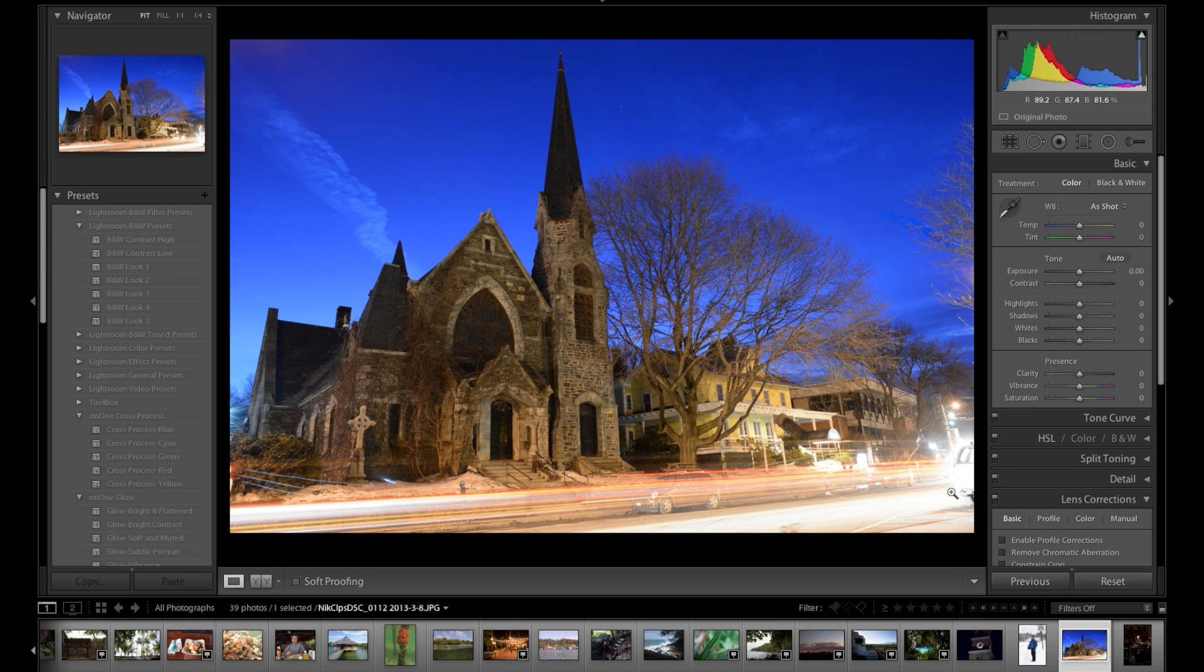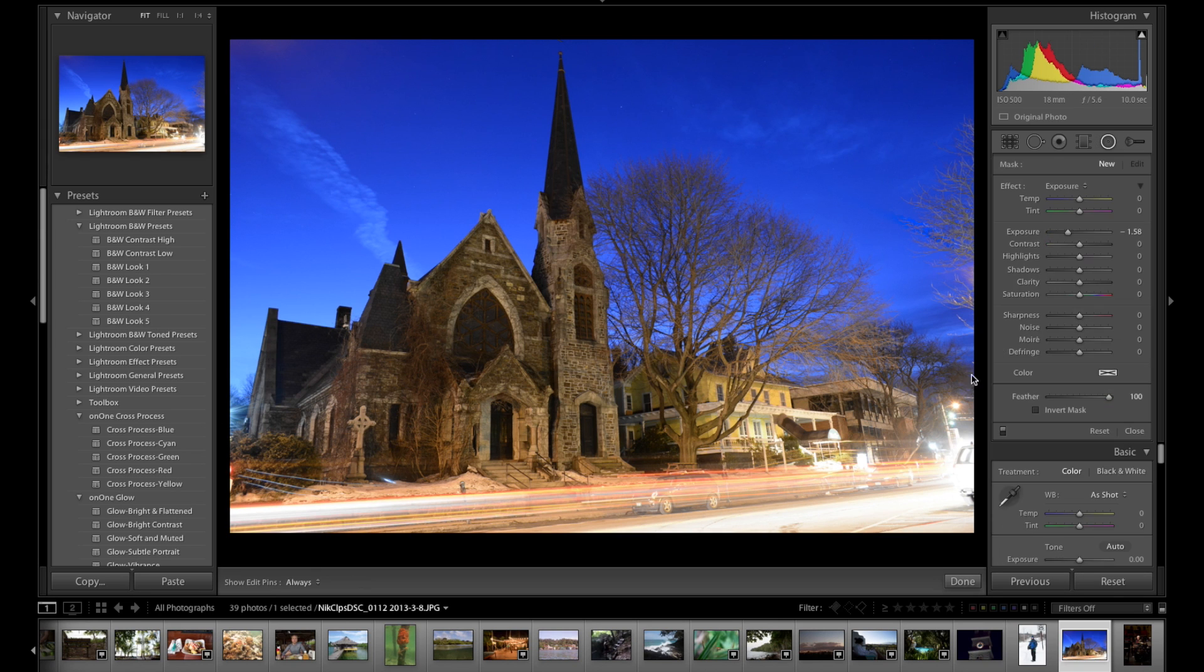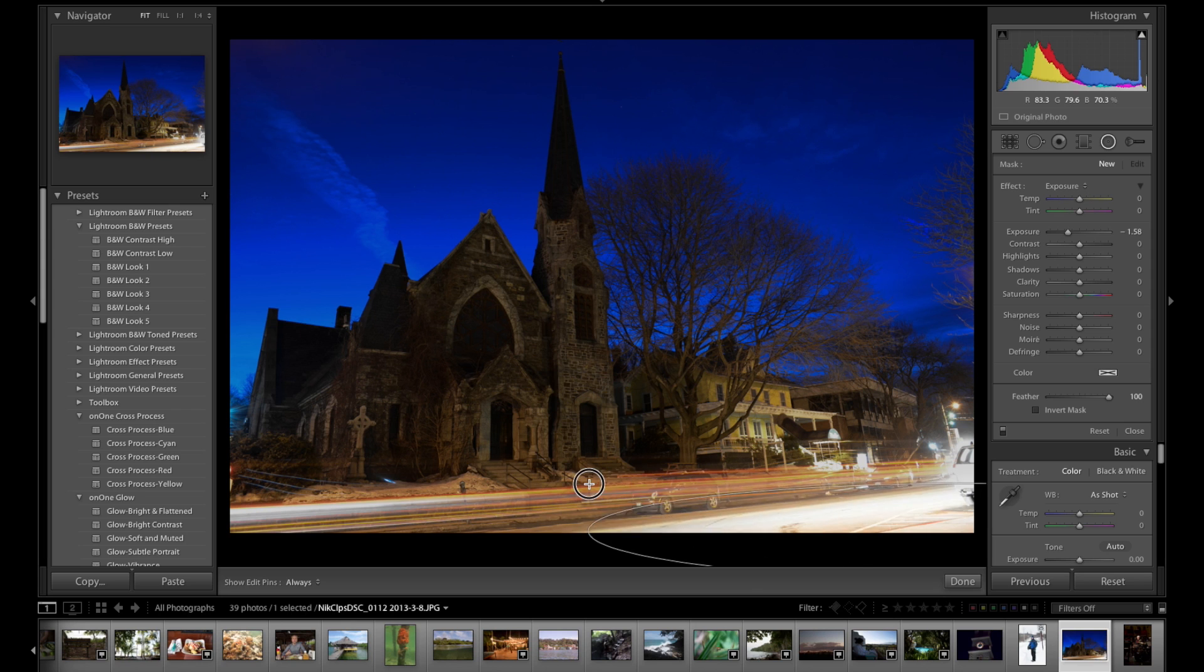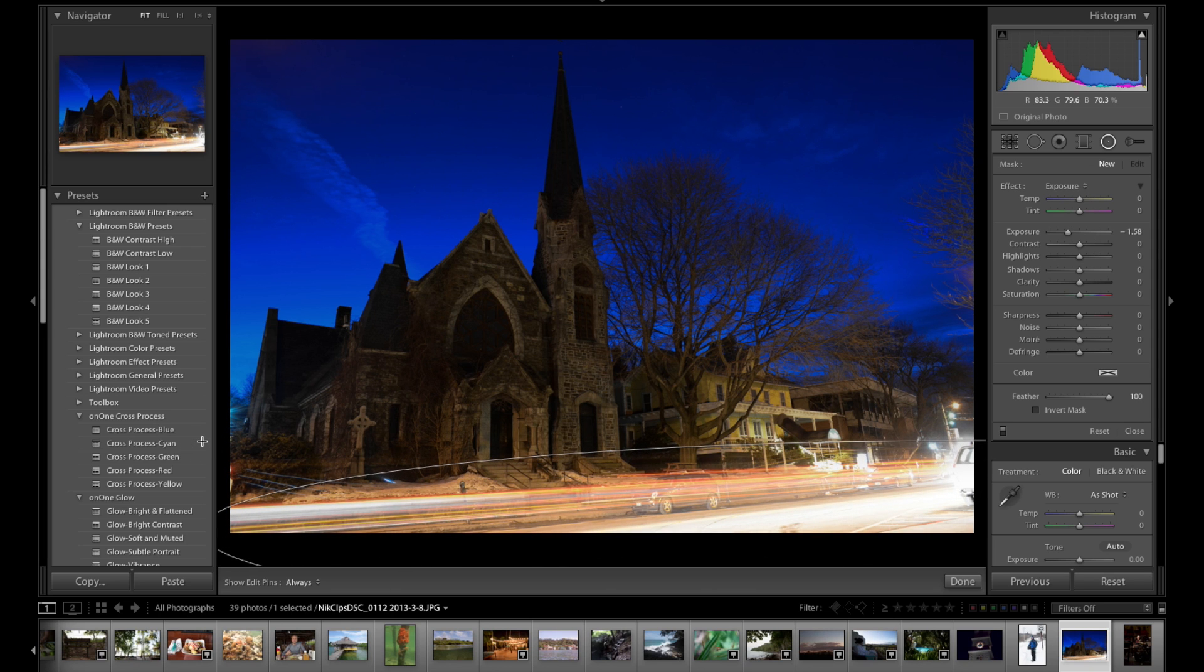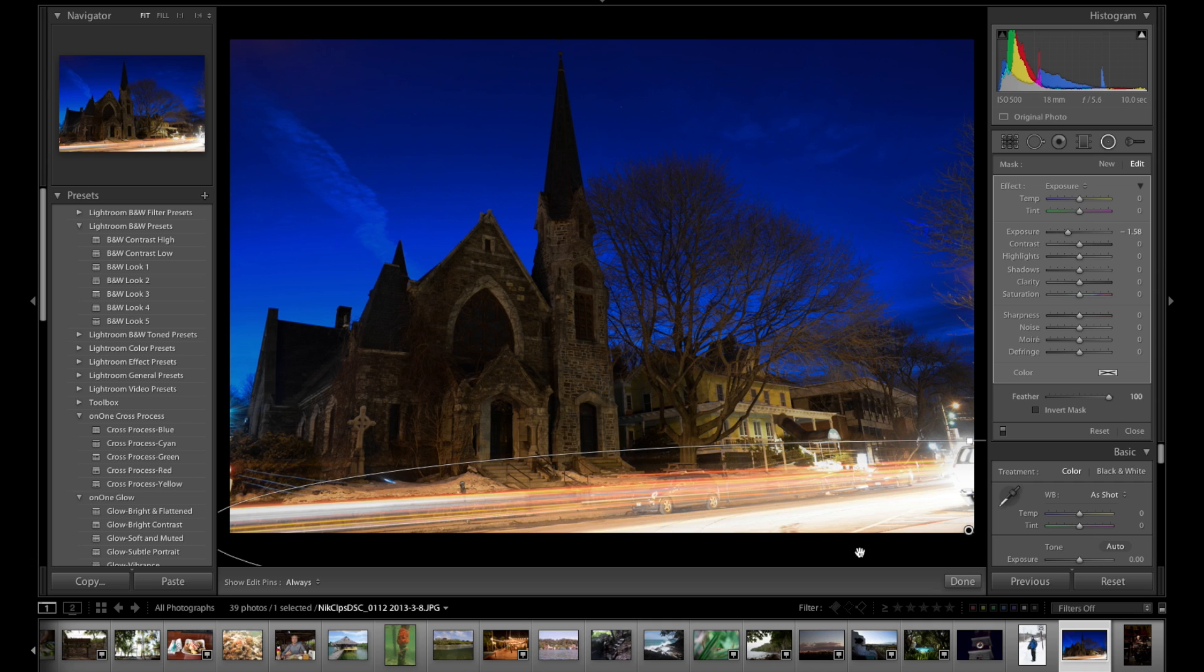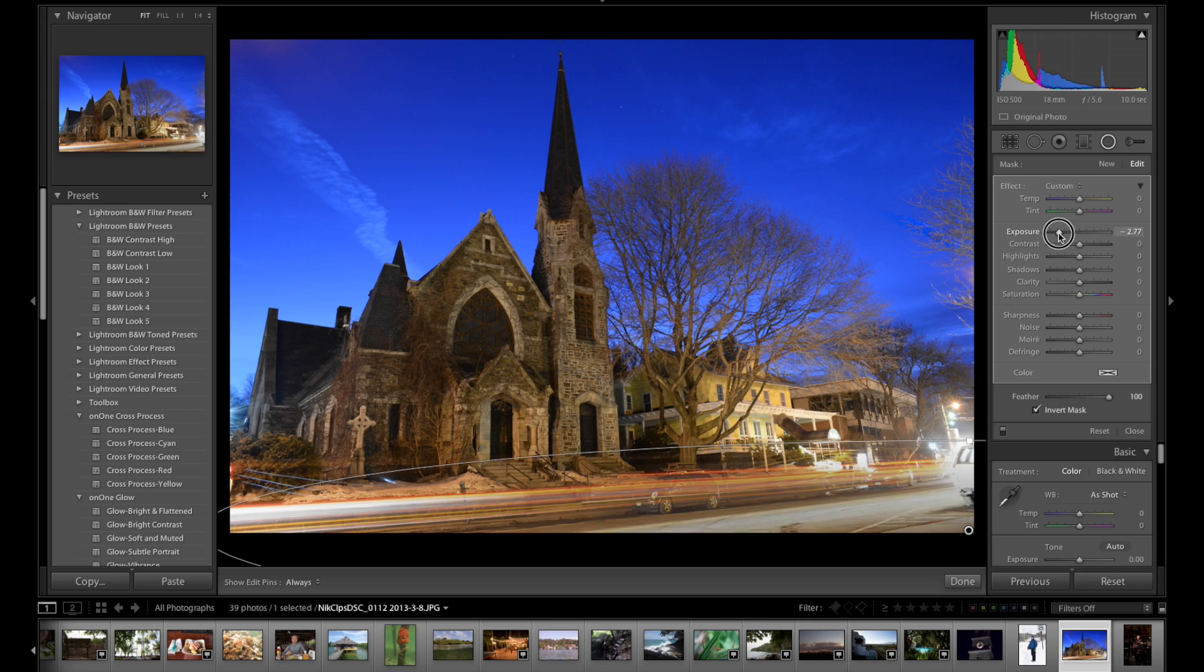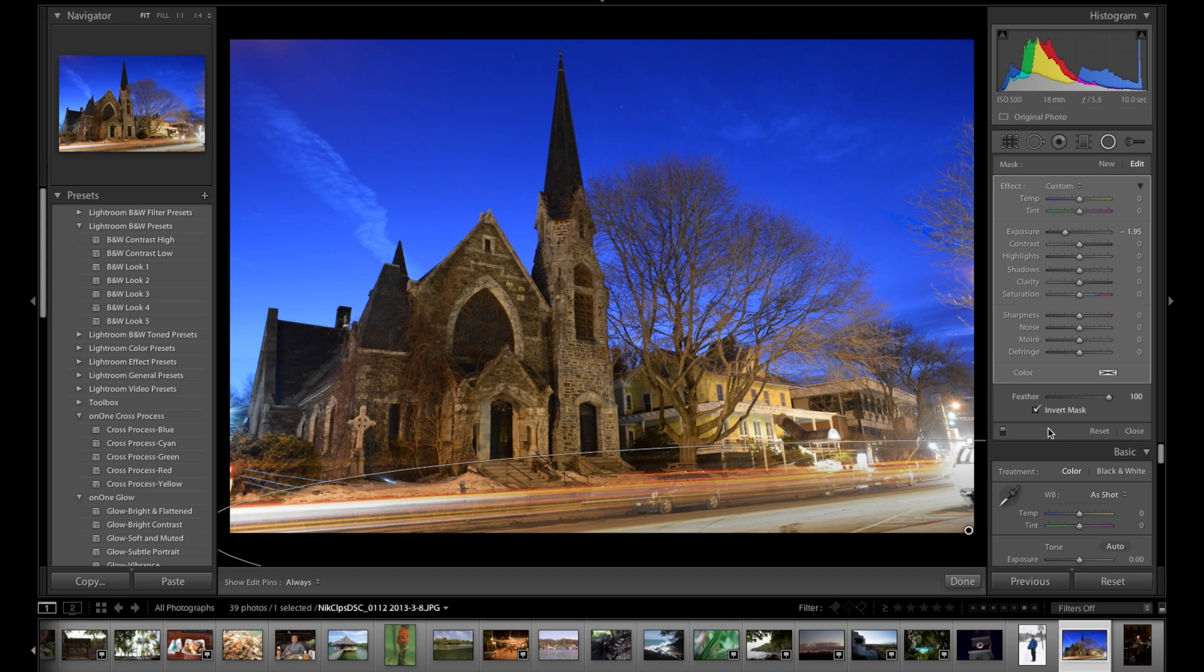And now here we could use that linear gradient or we could choose a radial gradient. If you notice down here in the bottom right, my exposure is blown out a little bit. So I can drag this out in kind of a radial gradient effect and invert it, there we go. And now I am decreasing the exposure of that area down there fairly smoothly and naturally. So that's the radial gradient tool.